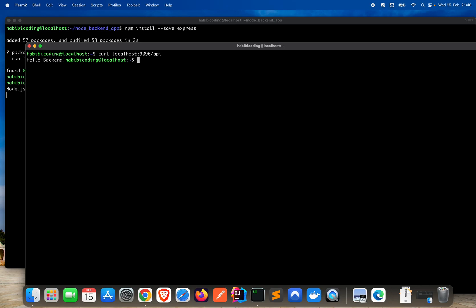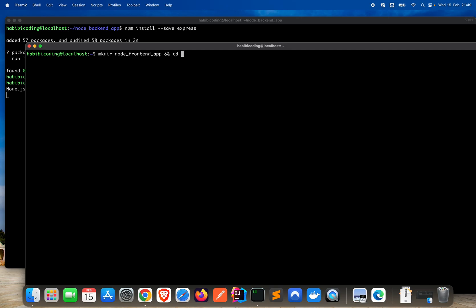Now we have to do the same steps for the frontend application. Create a new folder: mkdir node_frontend_app, then switch to it with cd node_frontend_app. Say npm init to initialize the directory, give it a description: Frontend Application, and press enter through the rest.